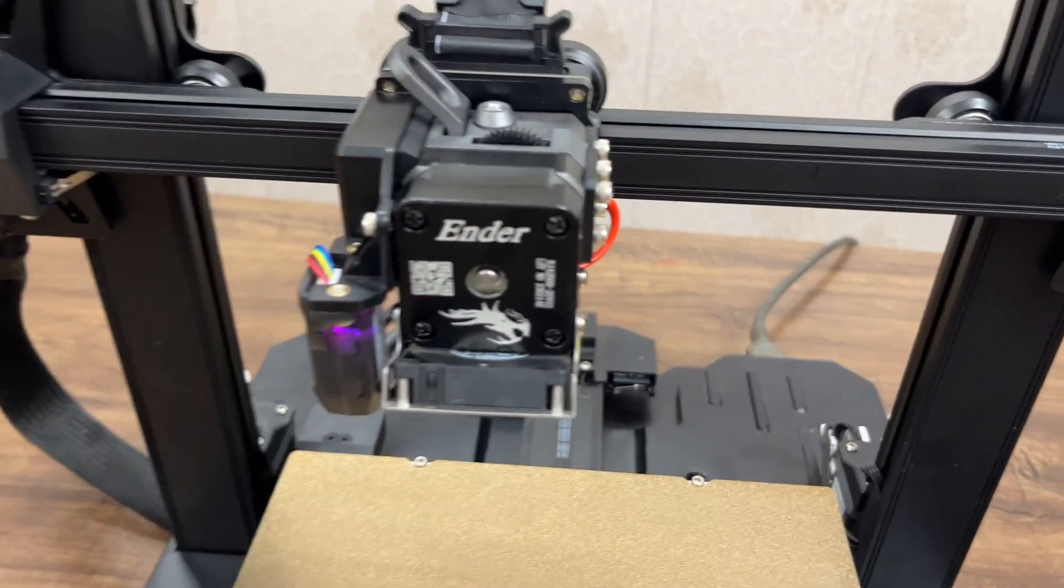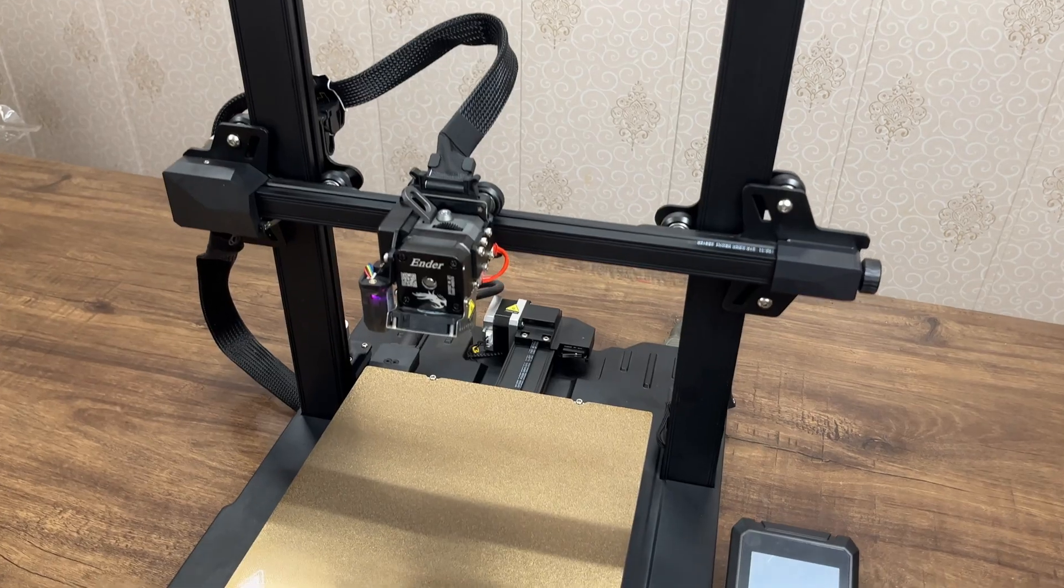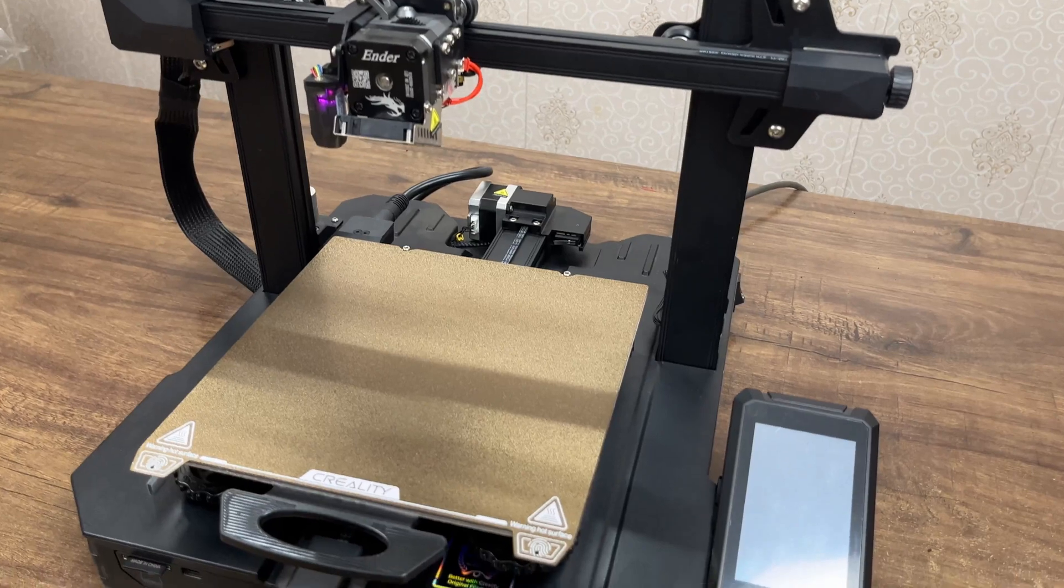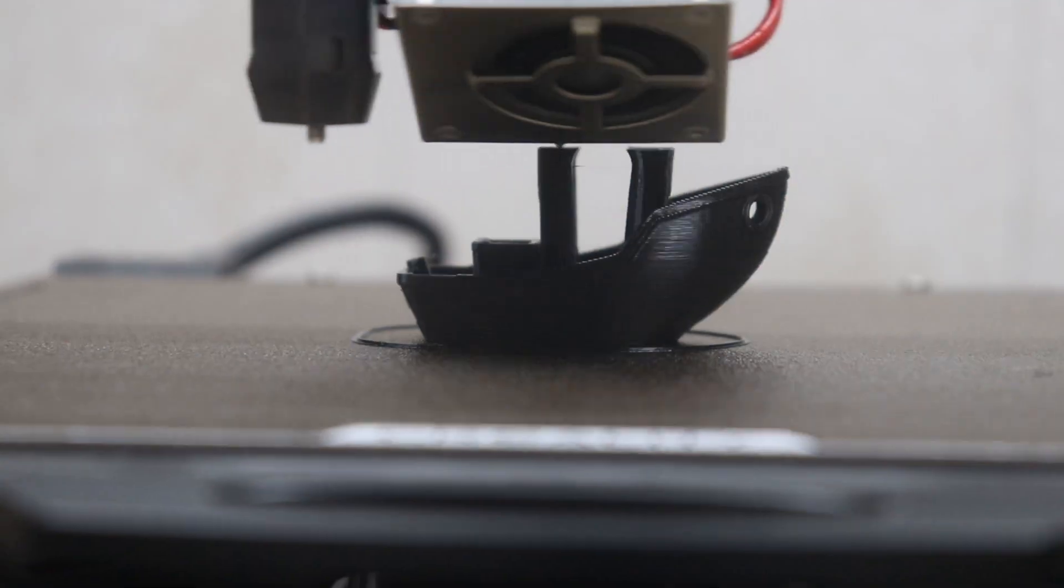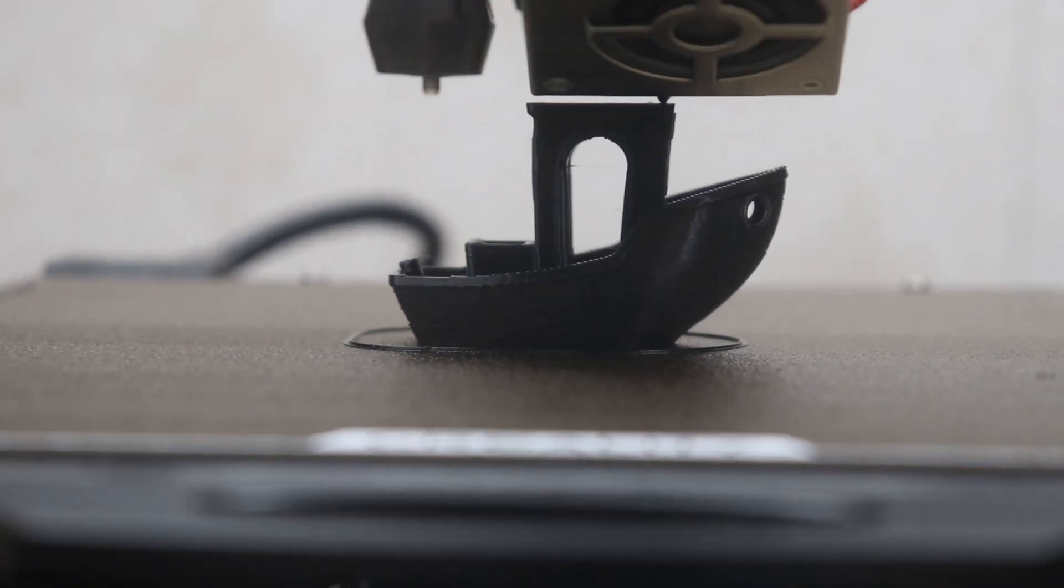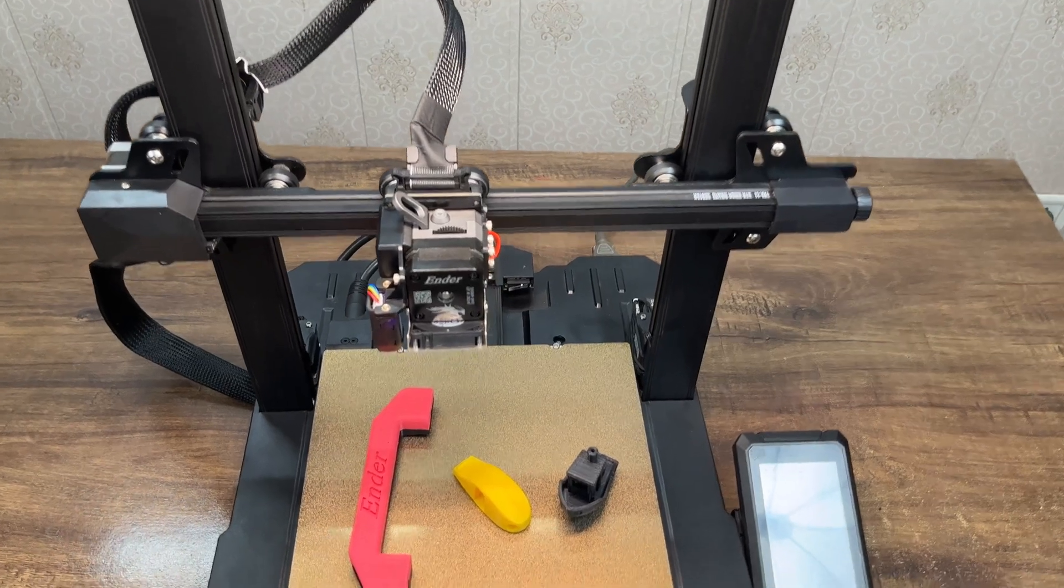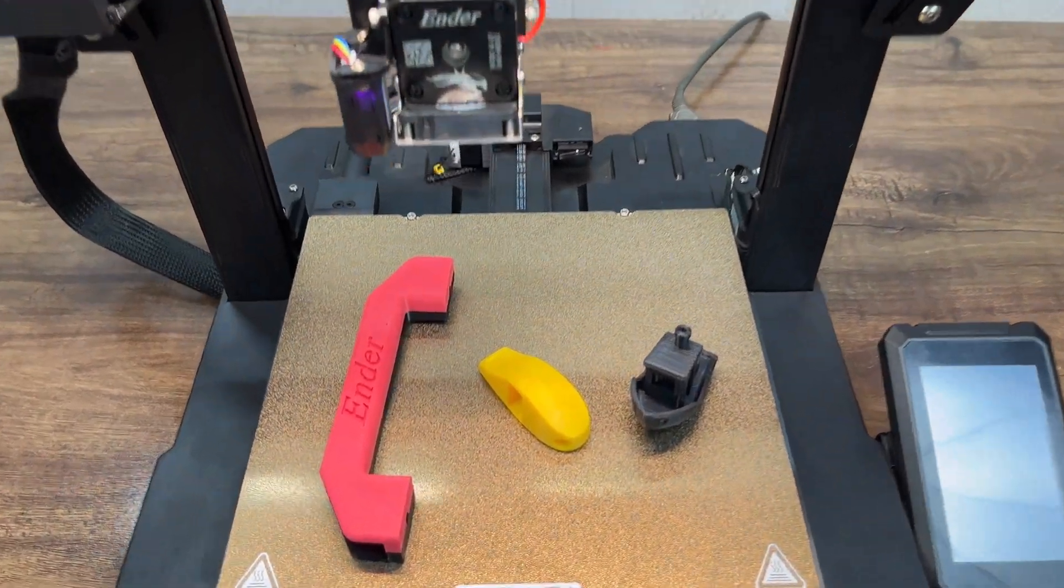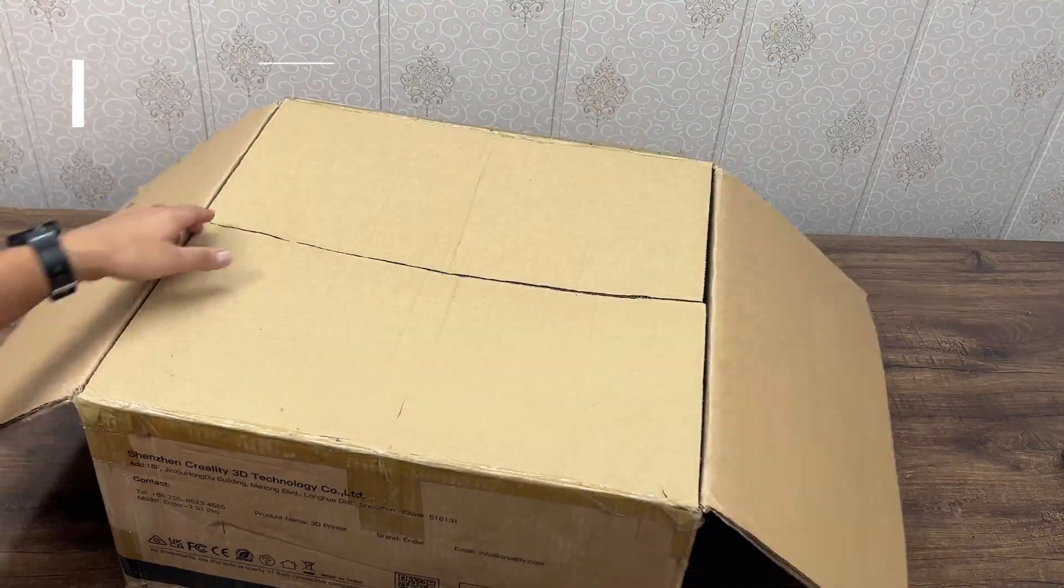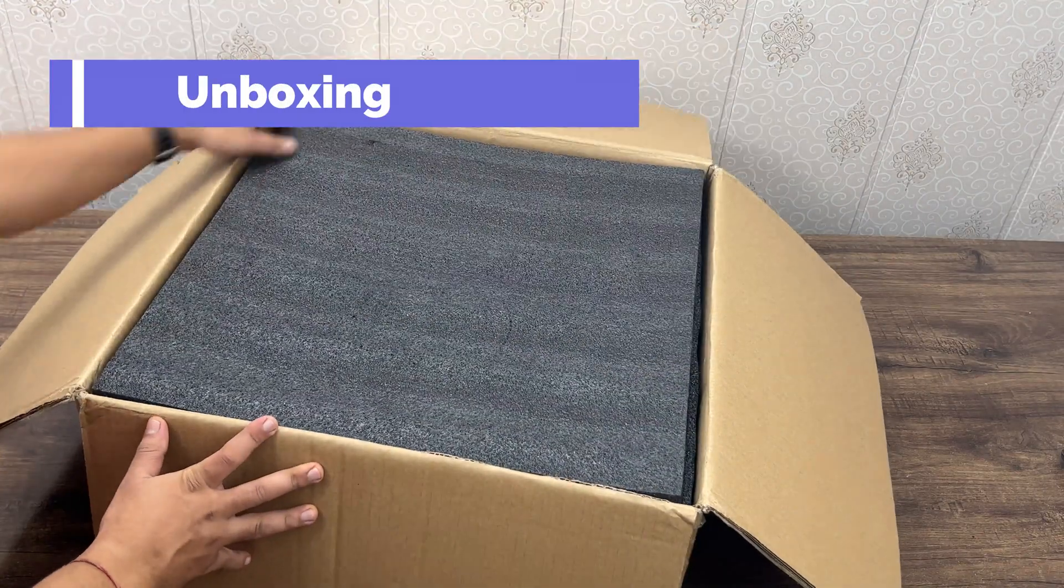So if you have just received this 3D printer kit and need assembly instructions with some helpful tips in between, keep watching. And for those of you interested in buying this printer, sit back, relax and wait for the printed design parts in the end. So without wasting any more time, let's start with the unboxing of this kit.